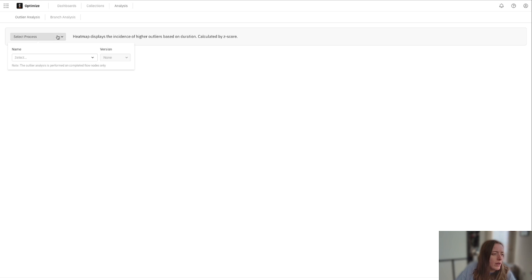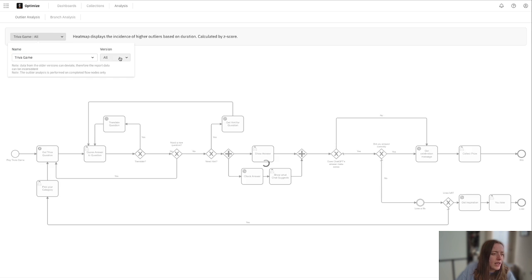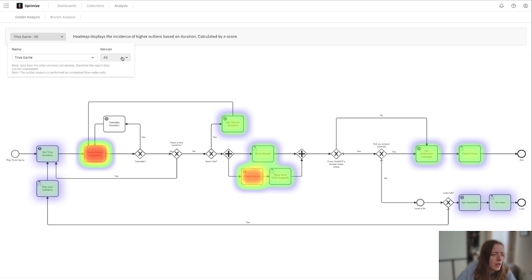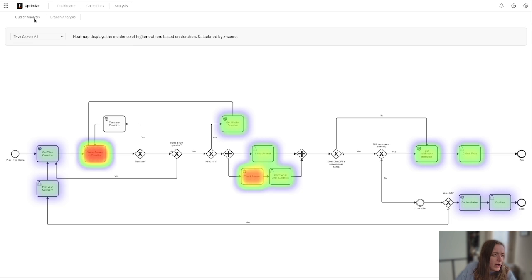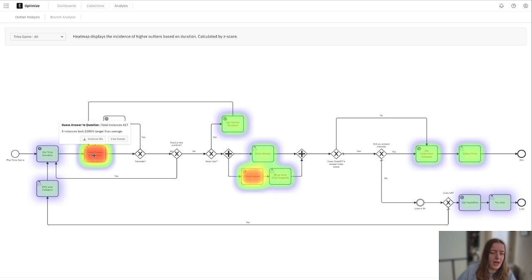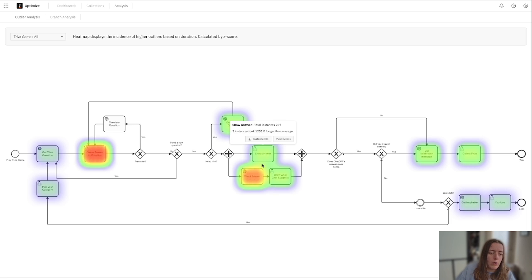So going in, adding our trivia game and really seeing where maybe some instances are taking longer than average or things like that. Or maybe they're going down the wrong path.